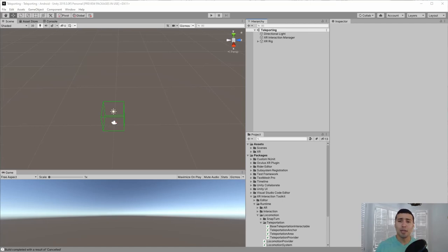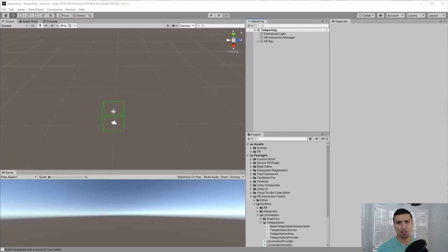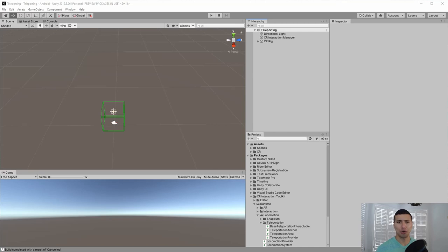If you have never set this up before — basically getting the XR Interaction Toolkit to work with your Oculus Quest — make sure to look at one of my videos. I'm going to add a link in the description because it is crucial. If you don't have that set up, pretty much all of what we're going to talk about right now is not going to work for you. But if you have it, good — we can get started.